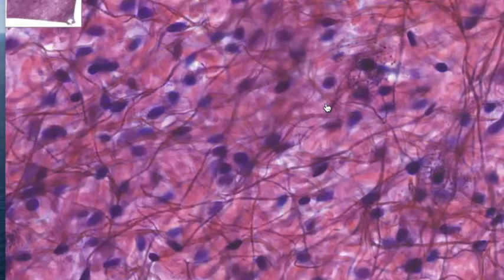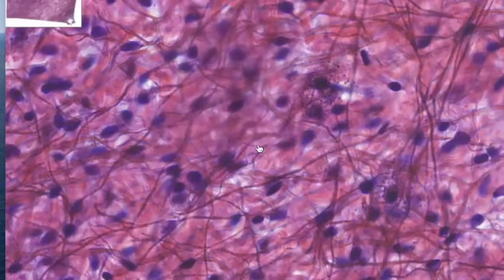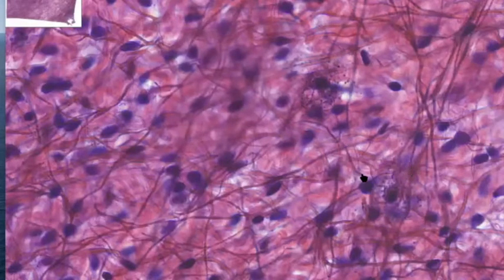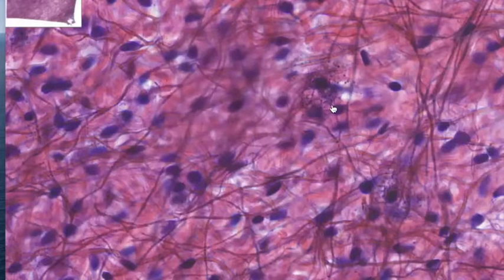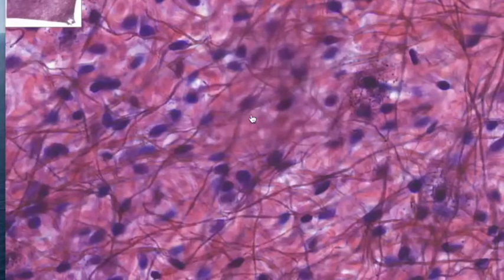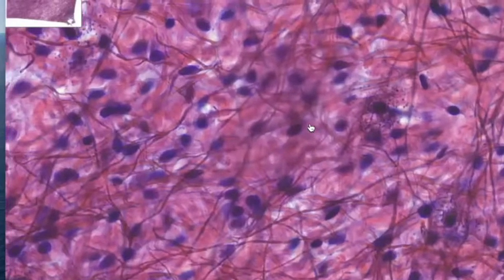In general, if I ask you what this cell is and you can recognize connective tissue proper, the answer is fibroblast. There are other cells — like mast cells that release histamine in response to inflammation — but as far as this class is concerned, the cells are mostly going to be fibroblasts.